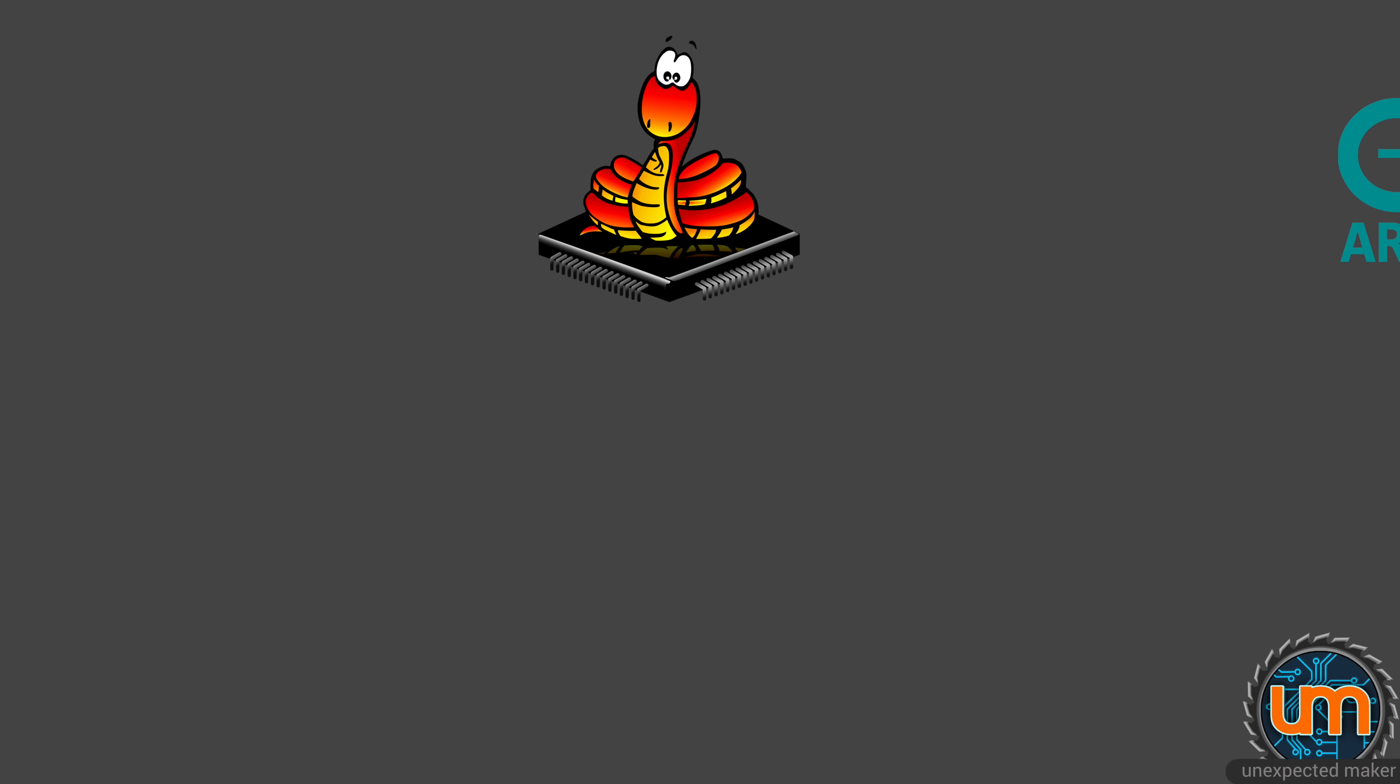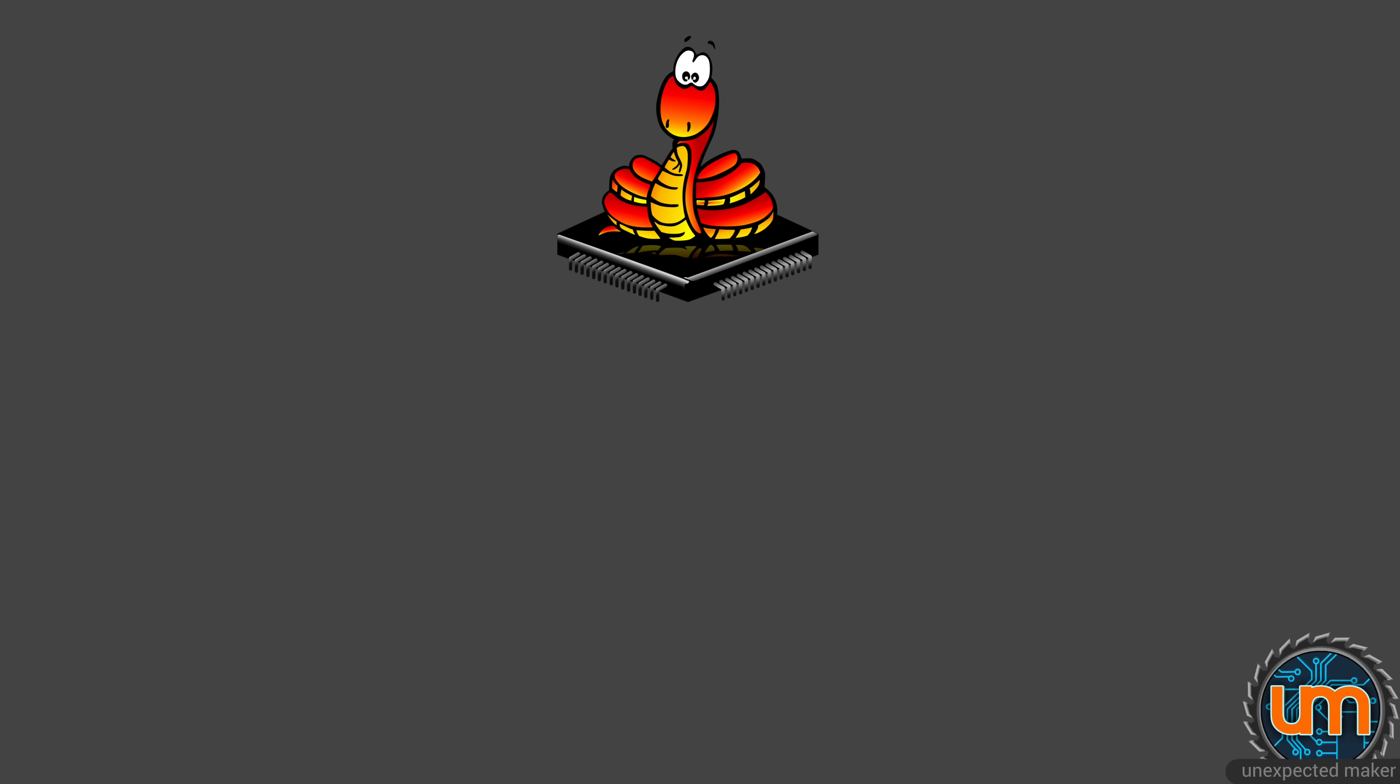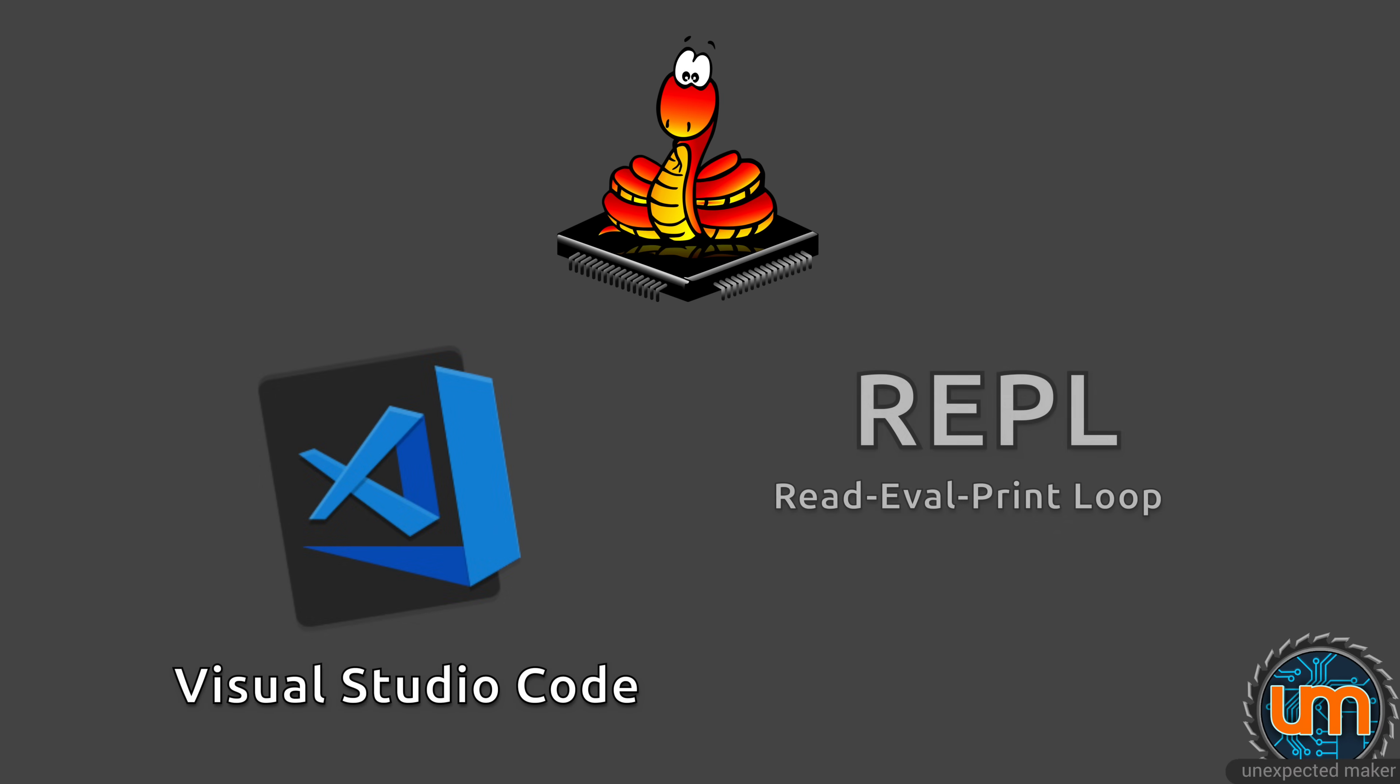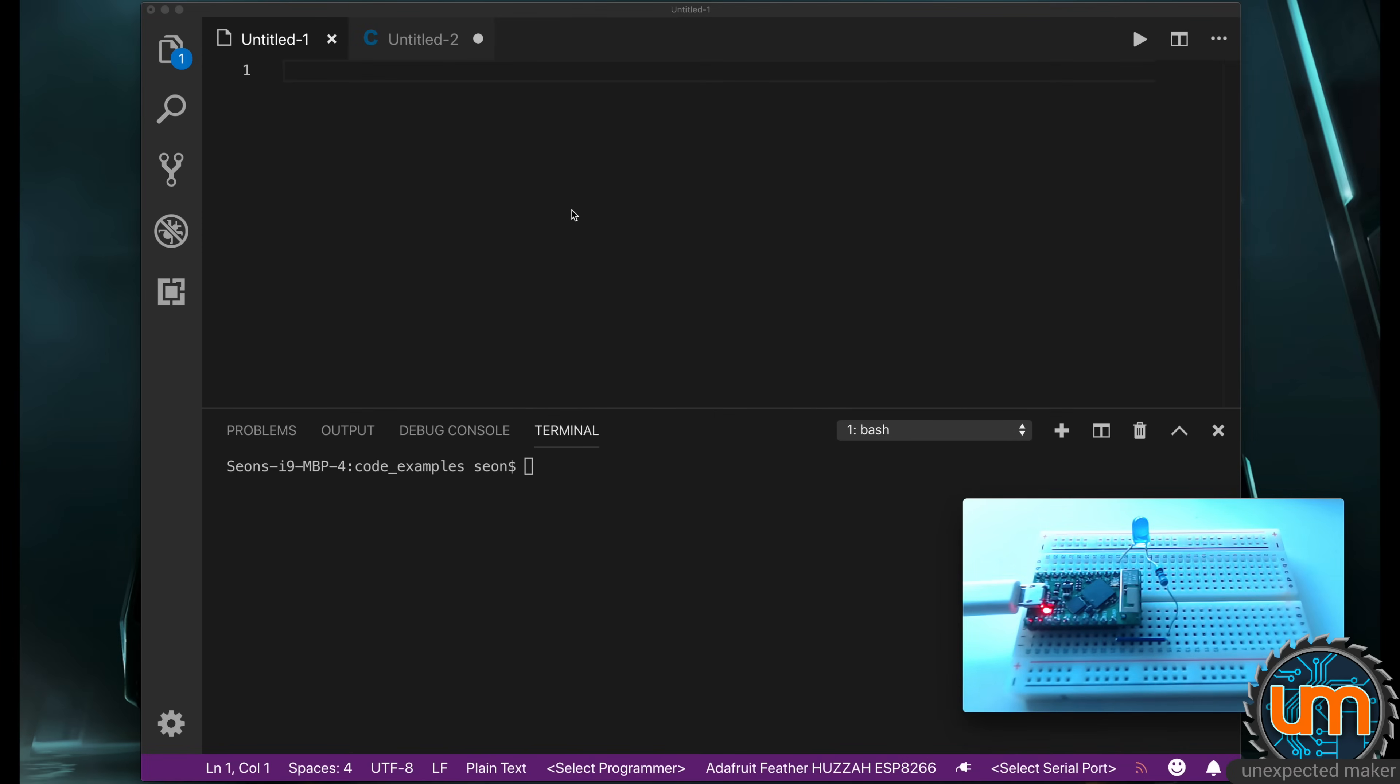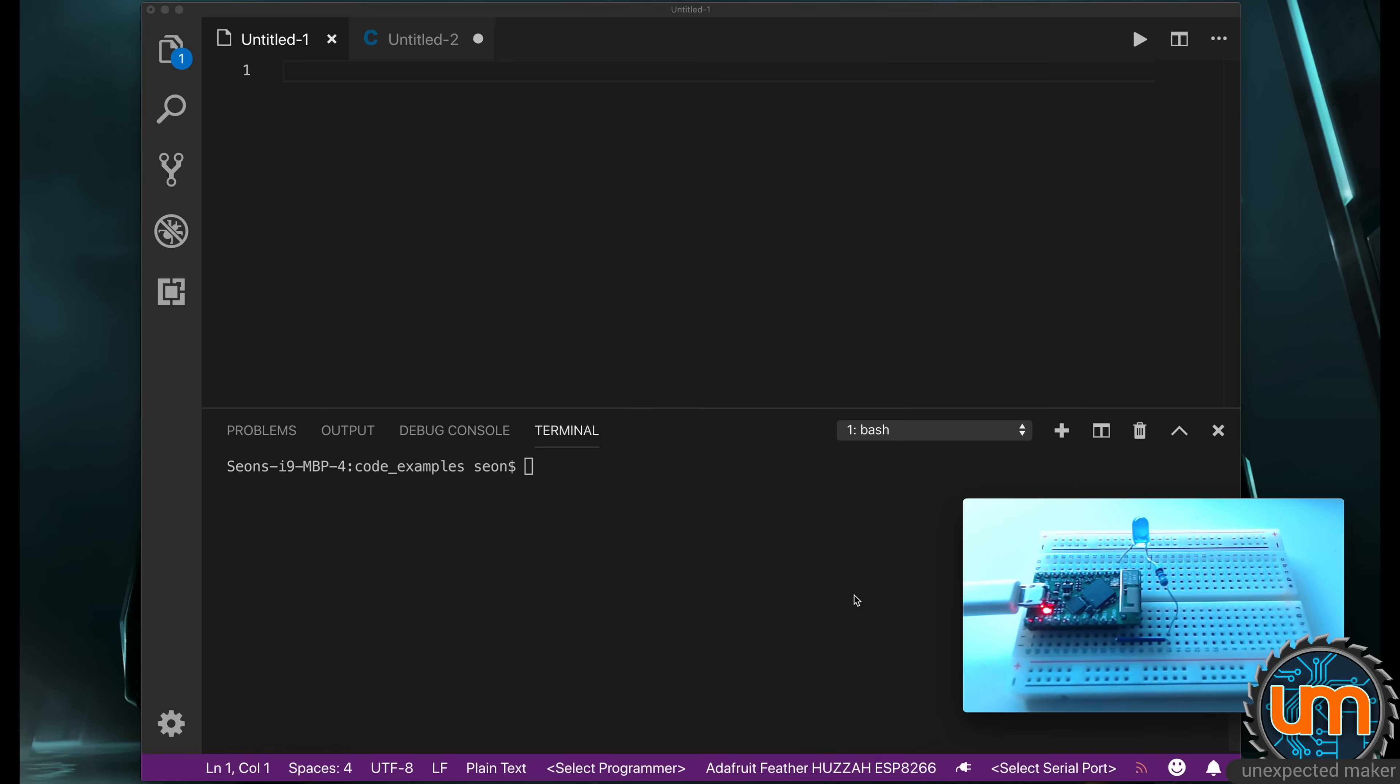From here I'll be showing you code directly in either Visual Studio Code, my IDE of choice, or directly in the REPL running on the TinyPico via a terminal window. I'm in Visual Studio Code. I've got a terminal window set up down below, and I have a webcam pointing to a TinyPico that has a blue LED connected to it, my favorite color.